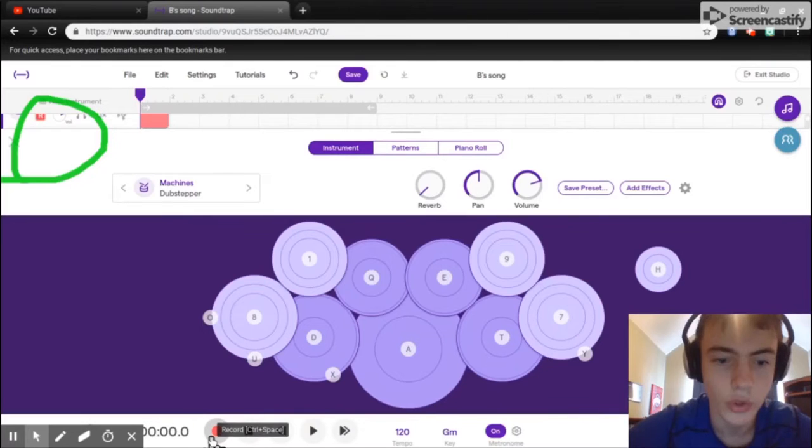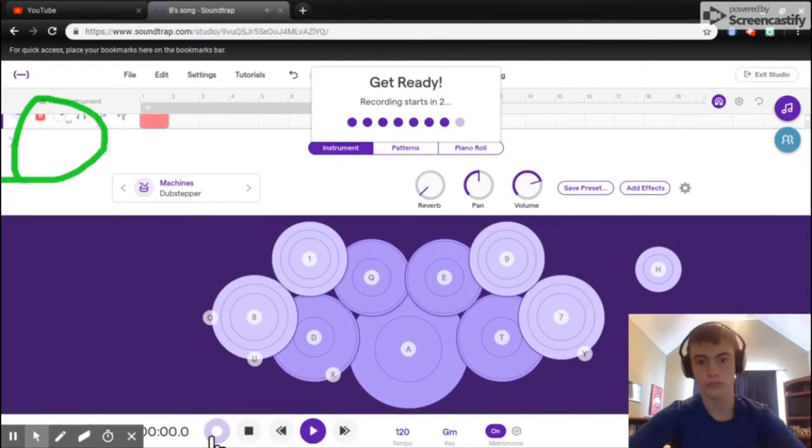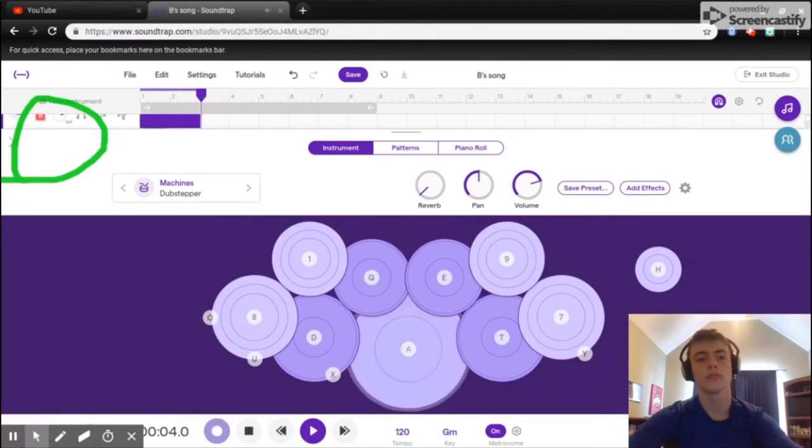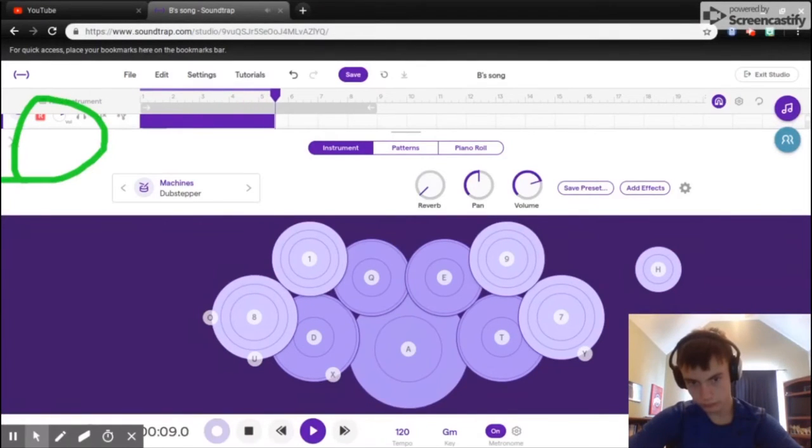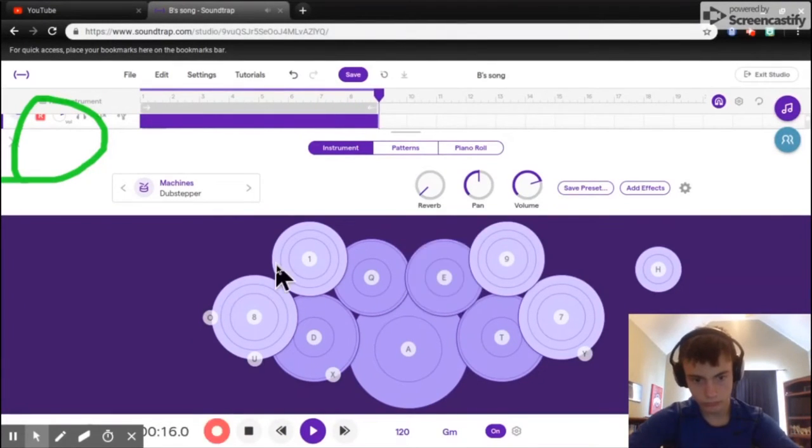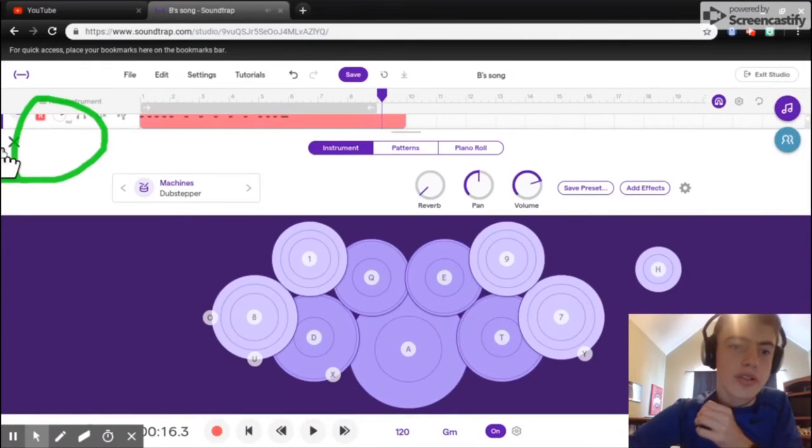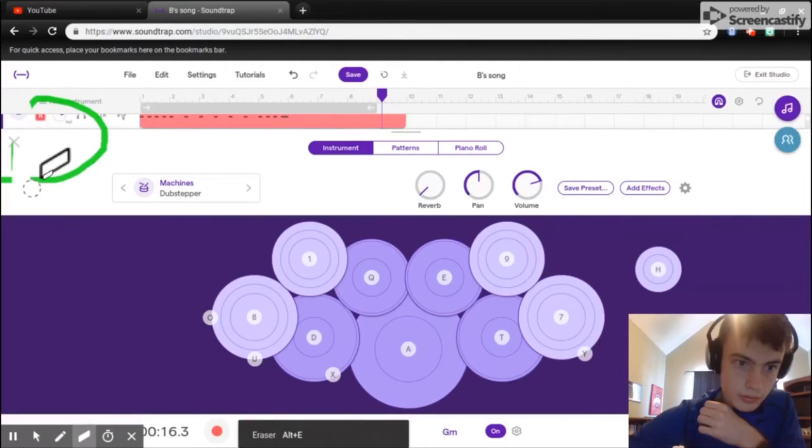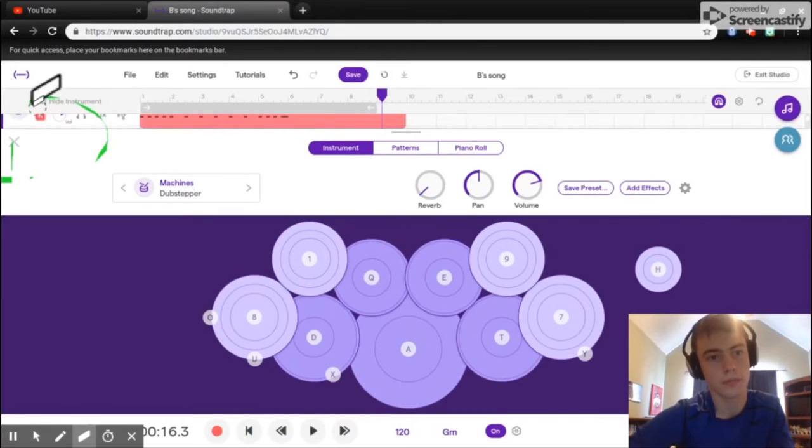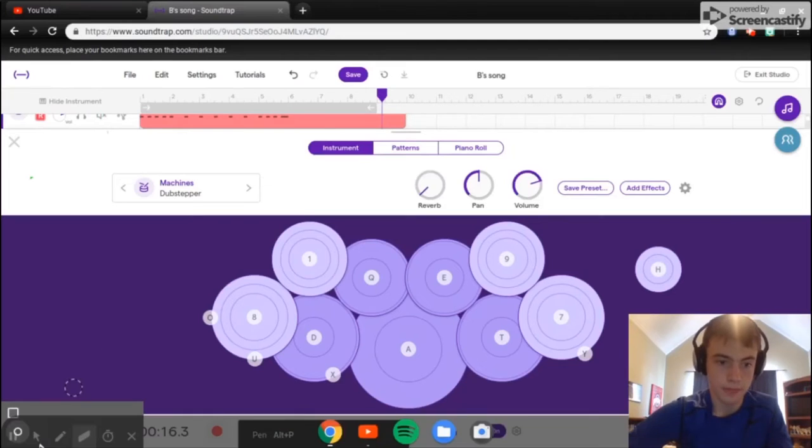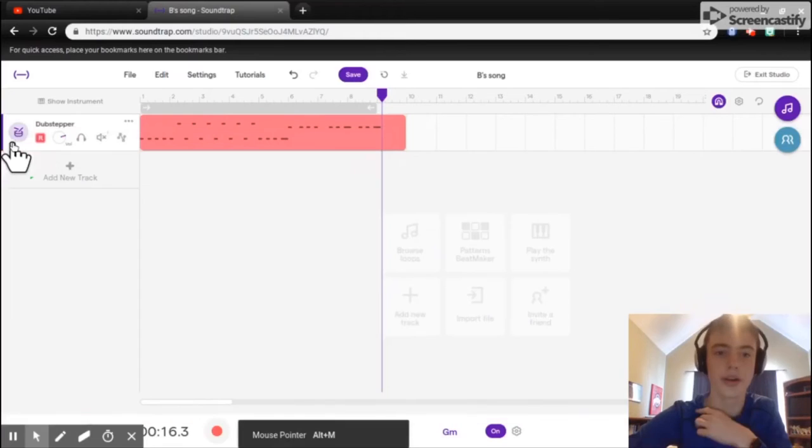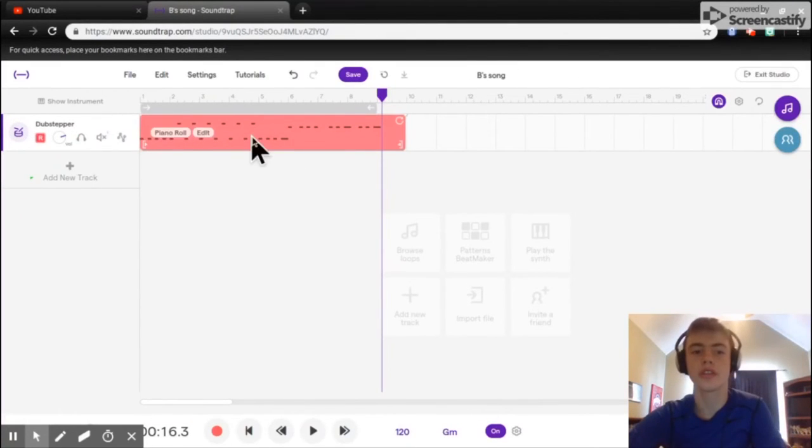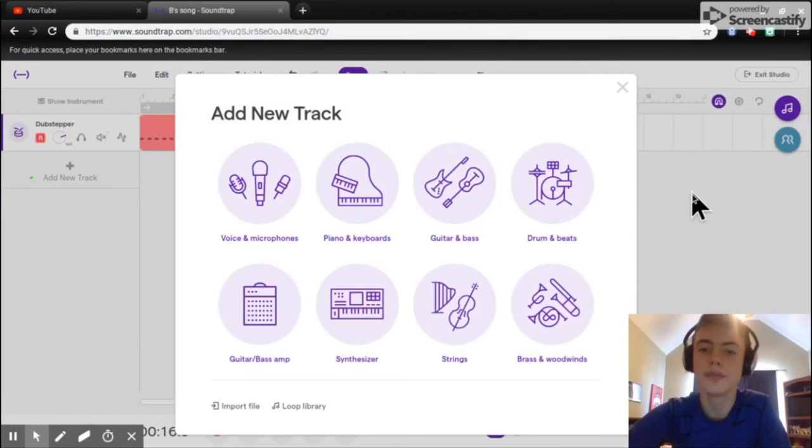Just hit the record button and it records it. Then you just hit spacebar to stop. And to get out of this, you just hit the X right here.